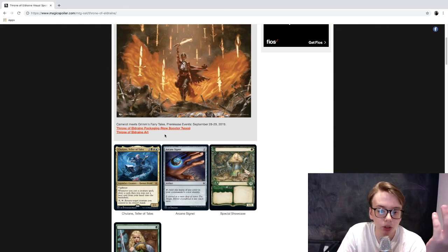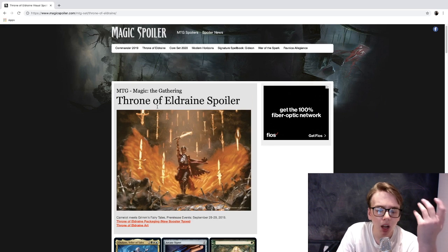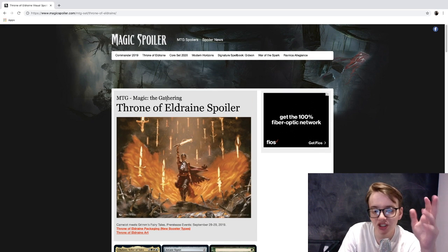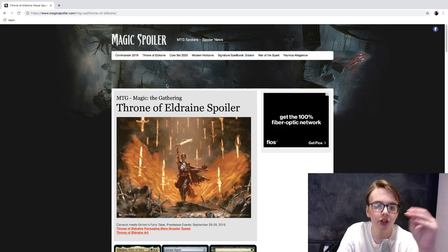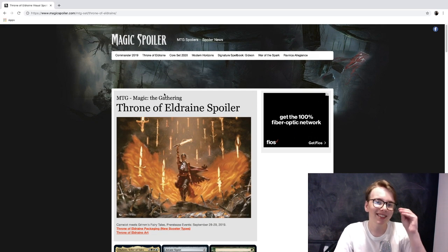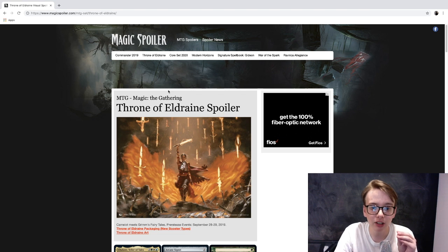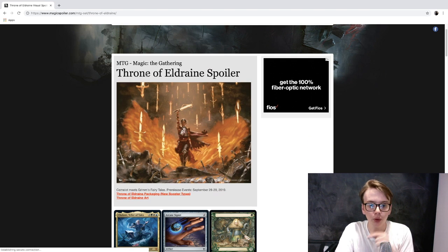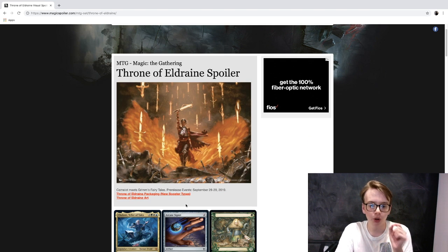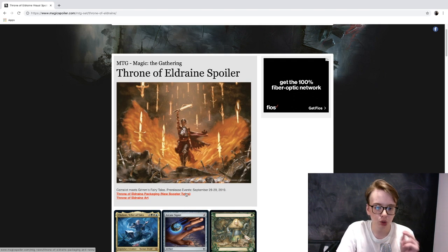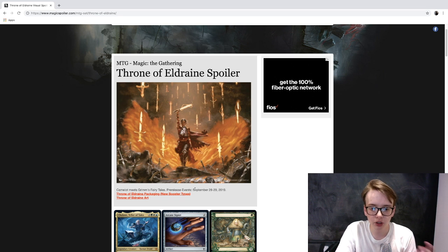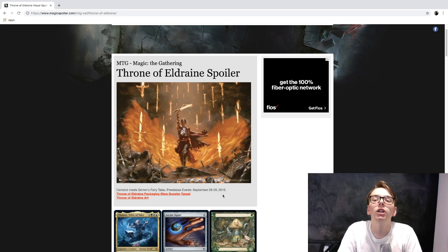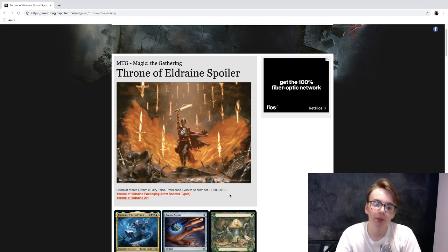There's not a bunch, there's a couple, but I figured it'd be fun to do. So let's hop into this. Throne of Eldraine, if you don't know, is a new set coming out.